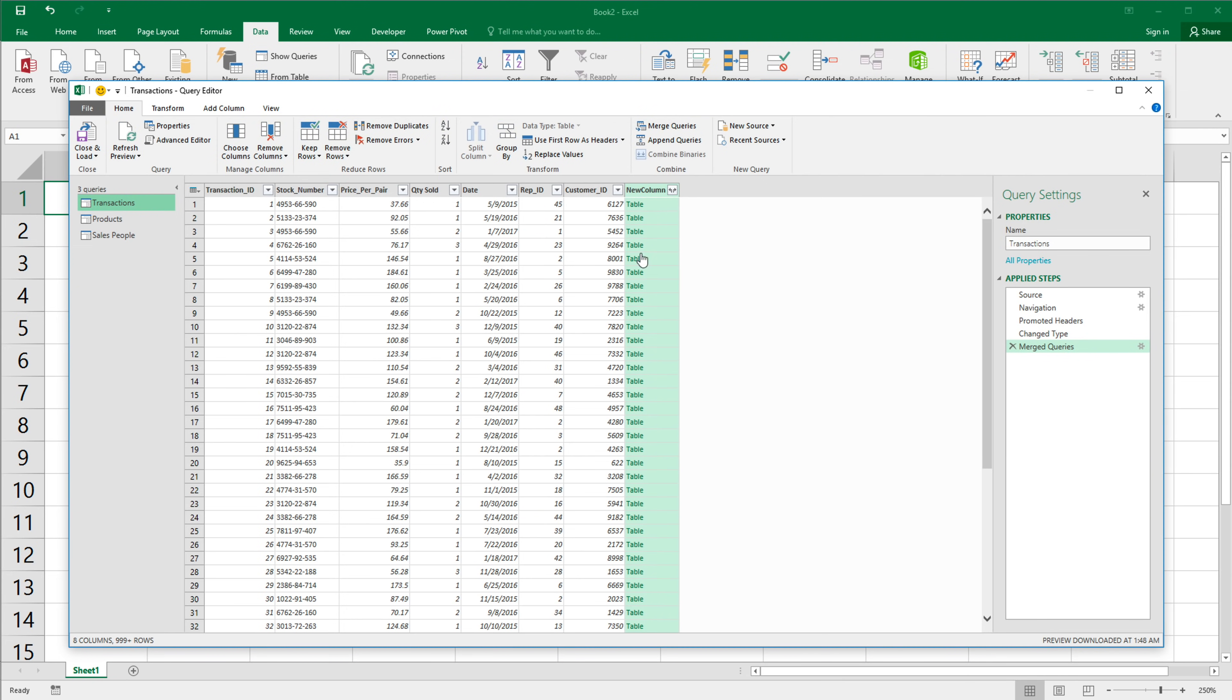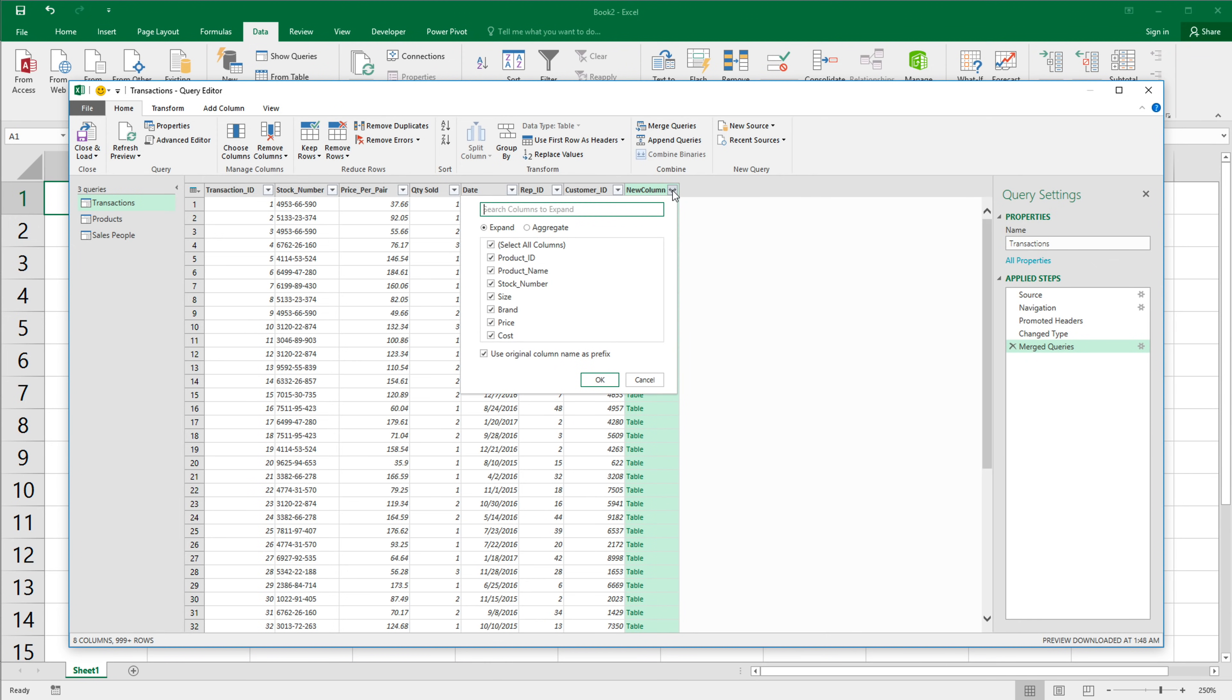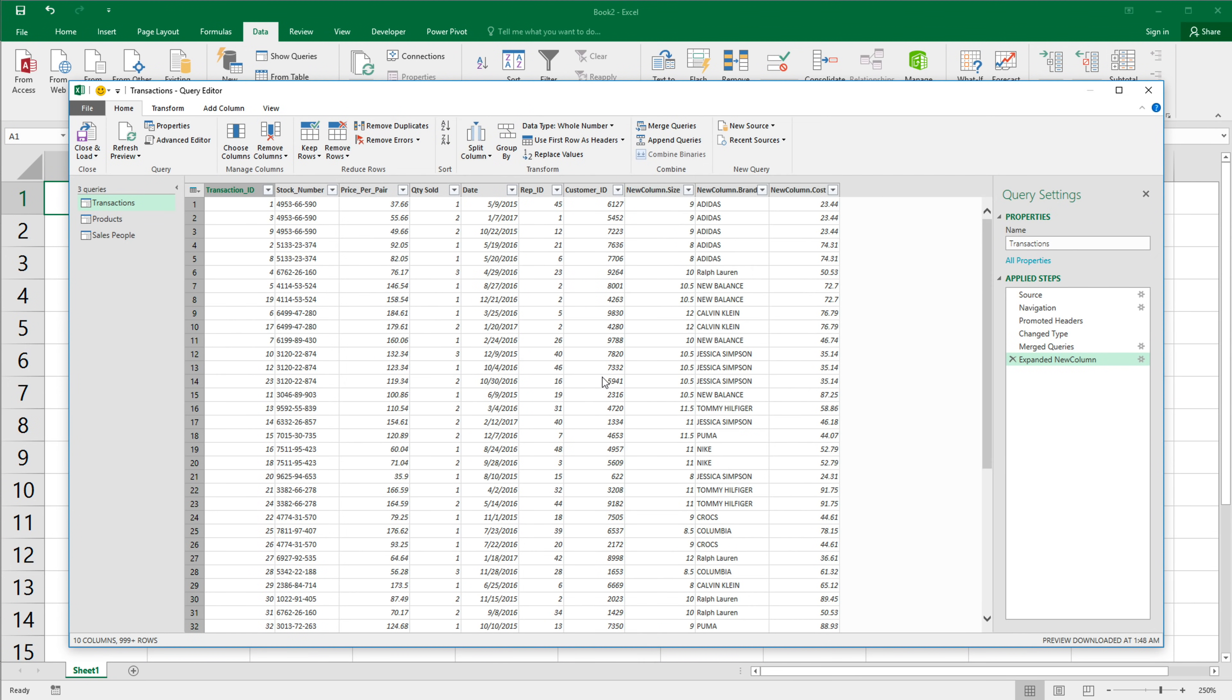So that gives us this table thing on the right. So we don't really want this. We want the columns, right? So I'm going to click on this little icon to expand this. And here I'm going to select which columns I want. So I'm going to uncheck all of this. I'm going to select size, coast, and brand. Hit okay.